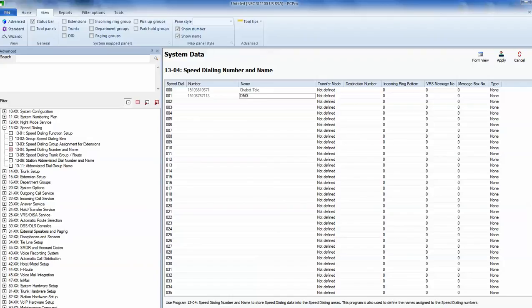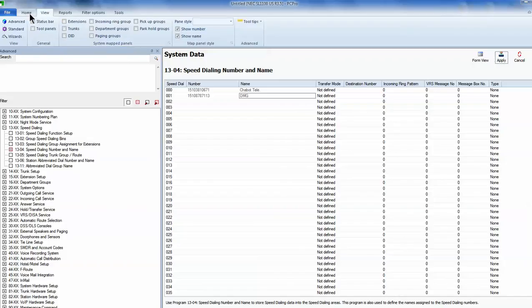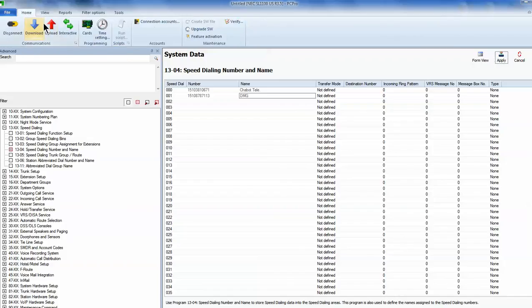And now to save that information I'm going to click apply. And then I'm going to go up to the top menus again. Go to home. This time I'm going to choose the red arrow upload.